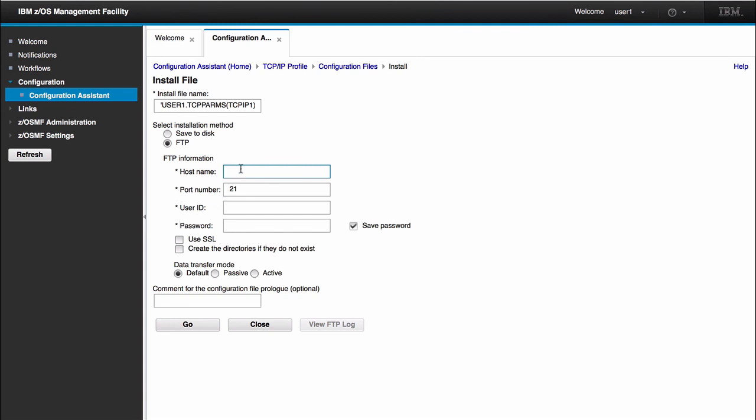After you fill out these configurations, you have the option of choosing whether to use SSL and add a comment to this configuration file. From here, all you have to do is click go, and then you are done. Your configuration file is now on the machine that you chose to FTP. That sums up our demo for our TCP/IP profile configuration. Thanks for watching this video.